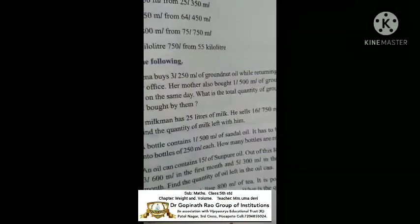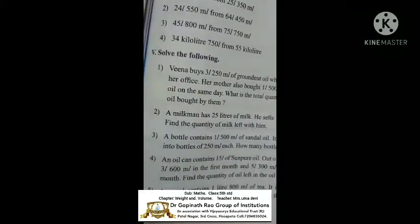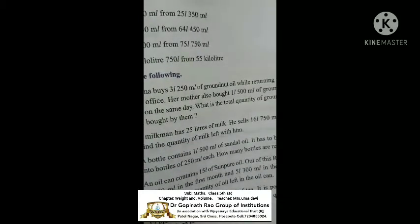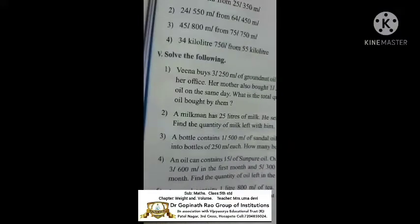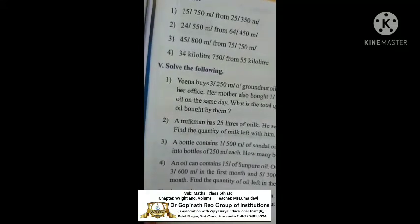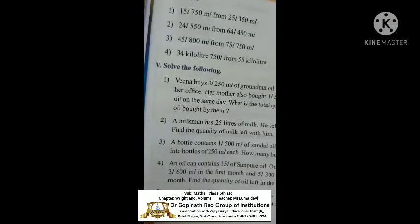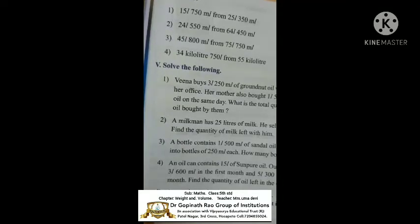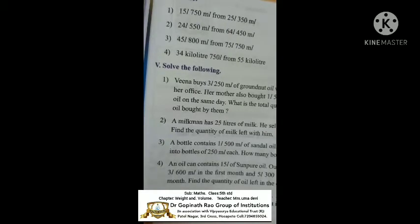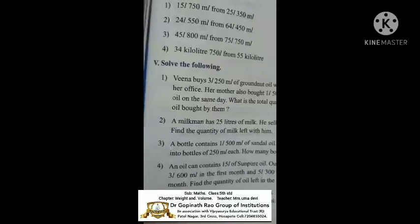What is the first one? Veena buys 3 liters 250 milliliters of groundnut oil while returning from her office. Her mother also brought 1 liter 500 milliliters of groundnut oil on the same day. What is the total quantity? Her mother and Veena both bought on the same day. Total means — addition. You know that already.